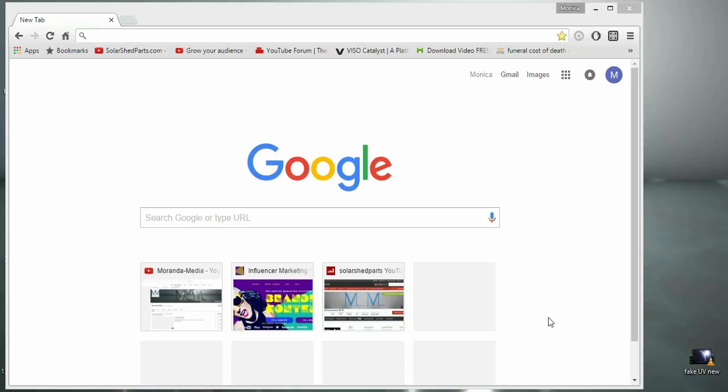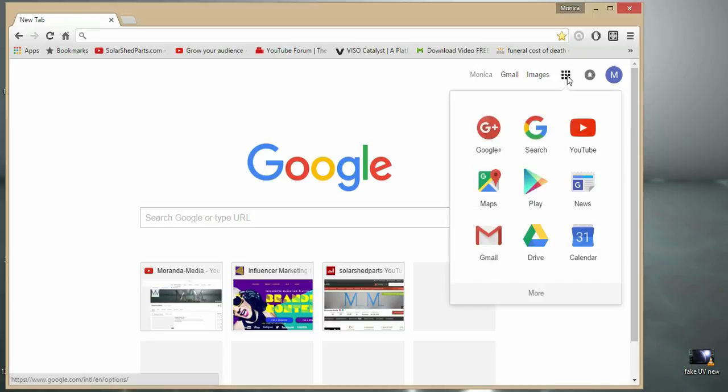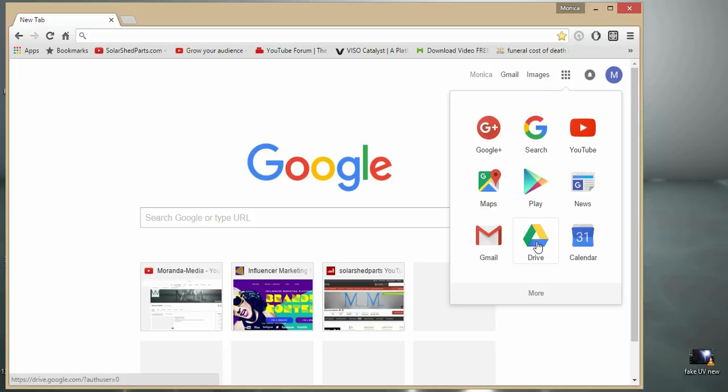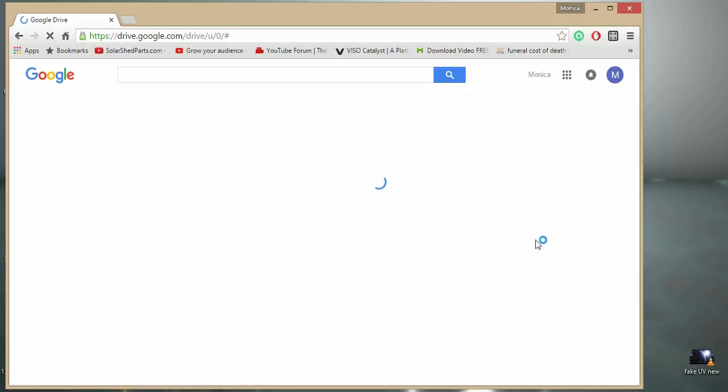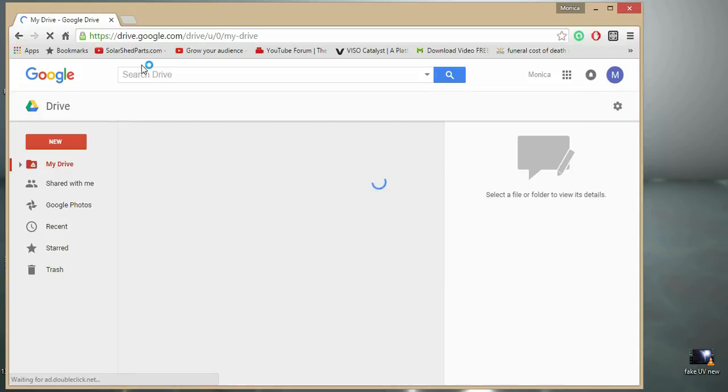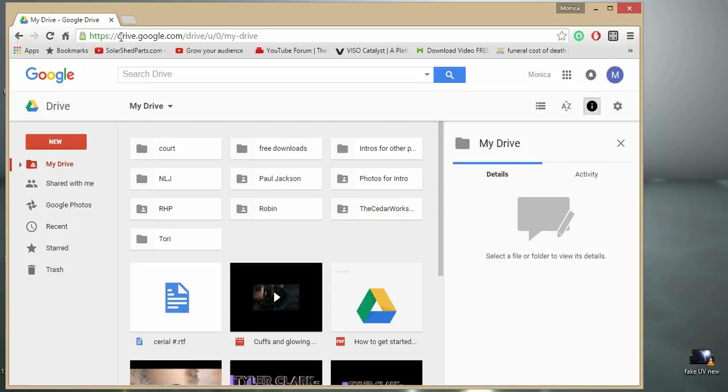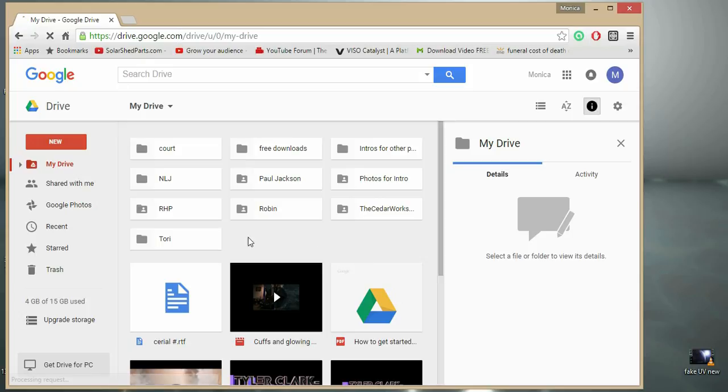Once you're logged into your Gmail account using Google Chrome, after you click on these little bars, just click on Drive right there, or you can just go ahead and click on Drive.Google.com, and then you're in your Google Drive.